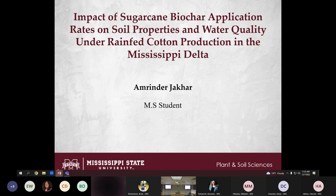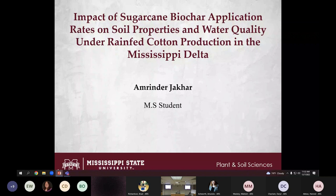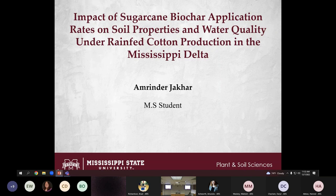We're going to move right along to our next speaker — going from a well-established career scientist to an early career scientist. We've got amateur jacar who's about to defend his master's thesis through Mississippi State. He's working with Jackman Dylan and Drew Golson, our own NCAR Drew Golson. He's going to be talking about the impact of sugarcane biochar application rates on soil properties and water quality.